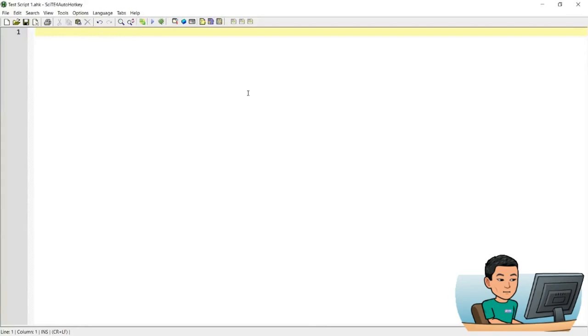Install keyboard hook and key history are important because sometimes you might come across a special key that you might want to use as a hotkey.